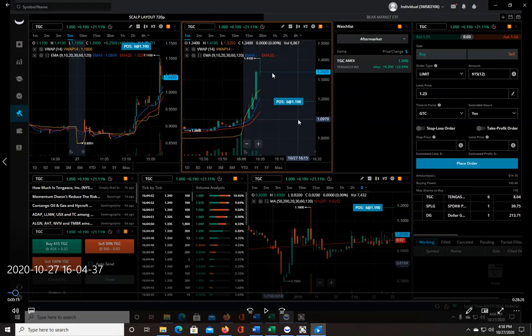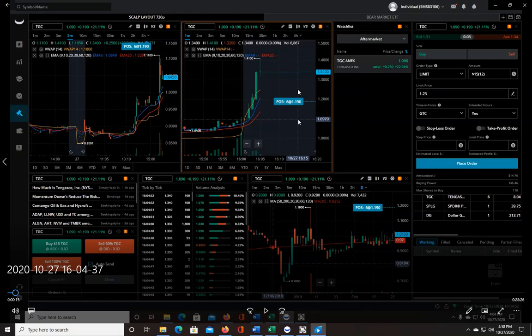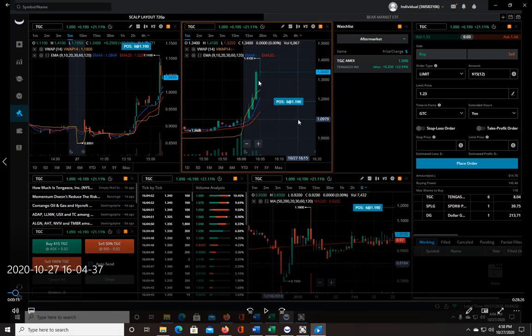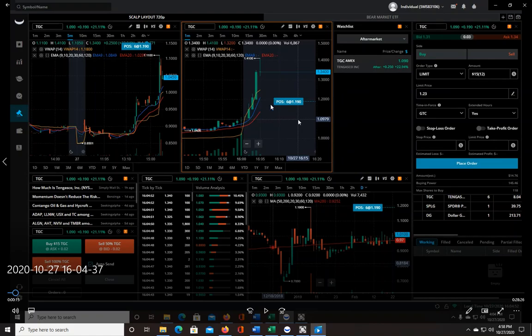Very quickly it just shot right back up and around a dollar thirty-four, which is right where it is right now, I sold half my shares. I hit my sell half button and that sold out five out of the eleven shares. That's why right now I only have six shares at a dollar nineteen.